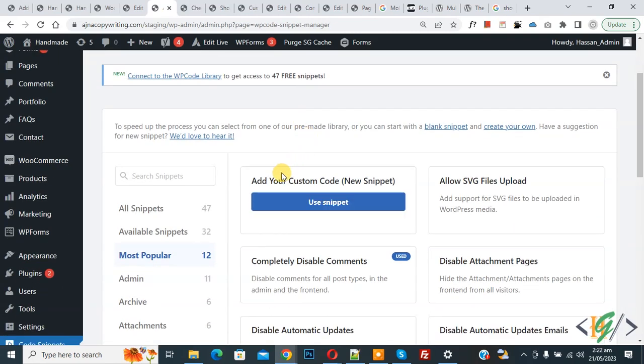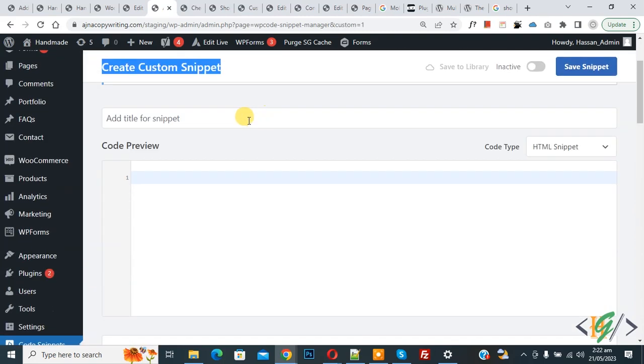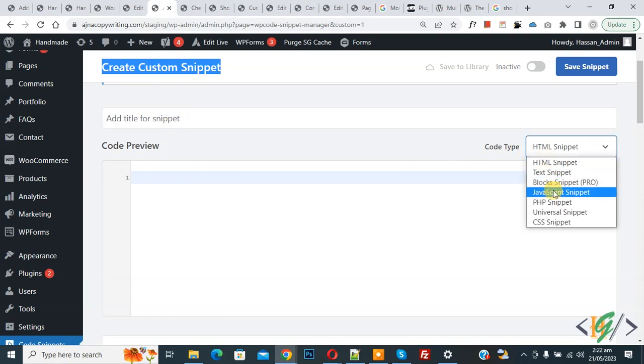Then you see Add Your Custom Code, so again click on it. Now Create Custom Snippet section opens. Scroll down, you can add title here. Then you see Code Preview. On the right side you see Code Type dropdown, select PHP Snippet.